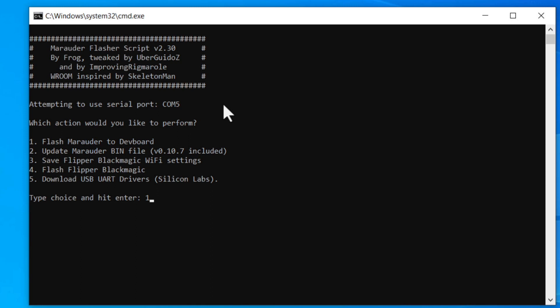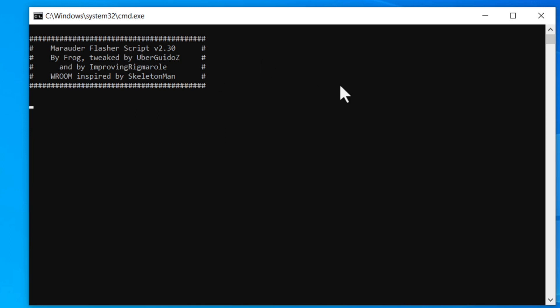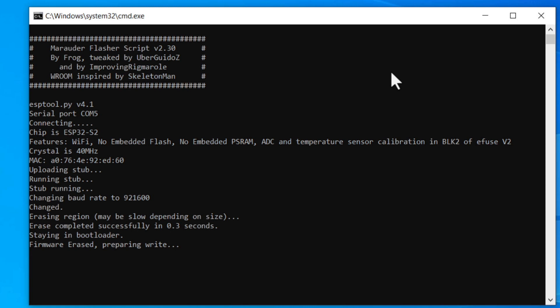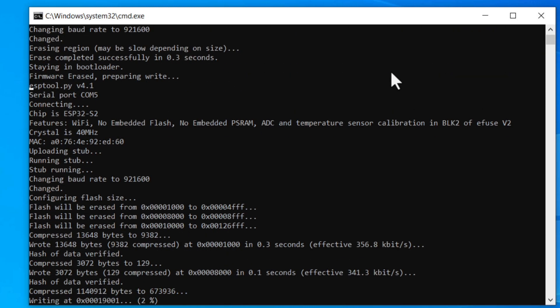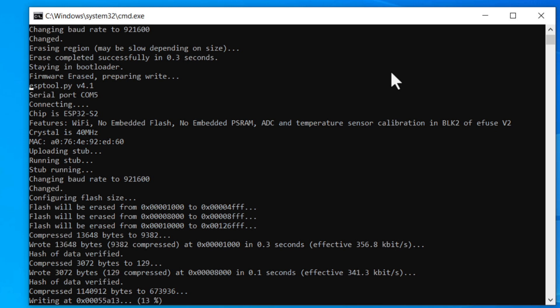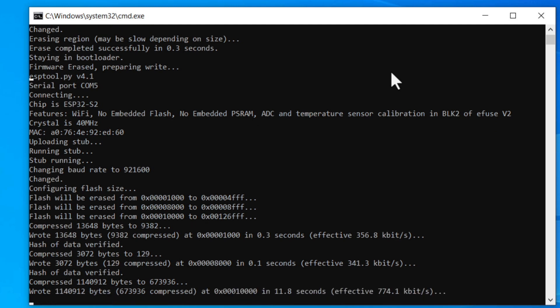Now we will run the flash.bat file. Select the first option, which is flashing the Marauder firmware to the Wi-Fi DevBoard module. This will take a couple of seconds — let it run. Upon completion, press any key to exit from the command line. That's it — we have now flashed the custom Marauder firmware onto the Wi-Fi DevBoard module.